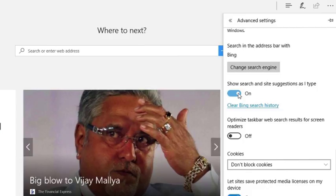We need to turn off this option. Simply slide the toggle to turn it off.